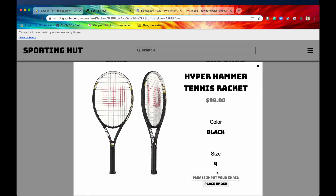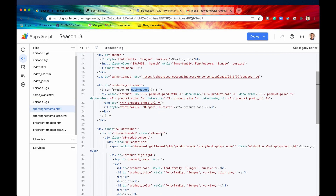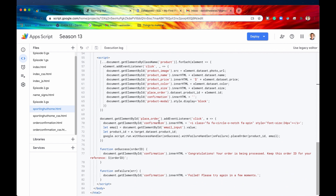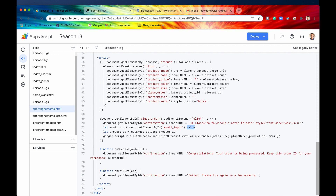When a user clicks on a product and places an order, let's go back into our client-side code. When a user clicks on any one of the products, they will click on Place Order, and then this client-side function runs a callback that executes the server-side function placeOrder. It provides the product ID — basically how the product is known — and also the email they provide in that input value.